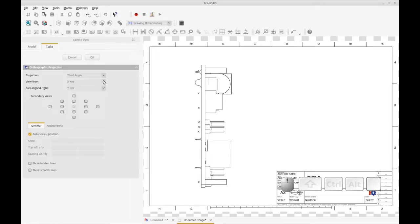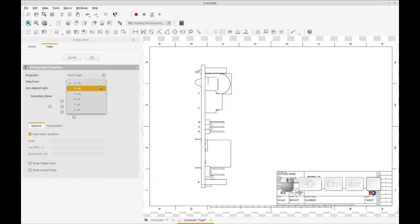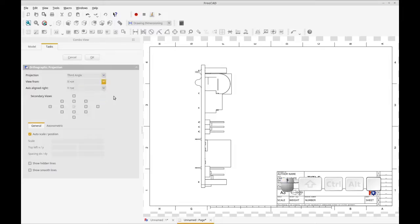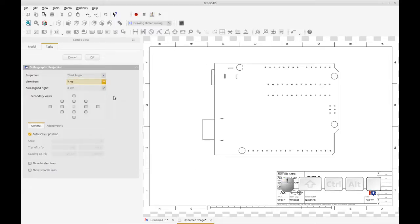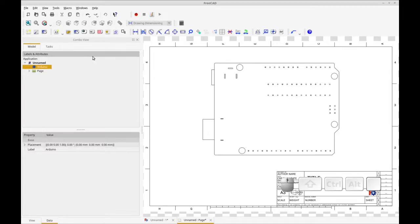That's why we looked at the orientation before we got started, and we noted that we were going to be viewing it from the Y, the negative Y vector. So we're going to change this to Y minus VE. I think VE stands for vector. That's exactly what we want. We want it to look up from the bottom. So we're just going to click OK on that. And that's the drawing we're going to be using.